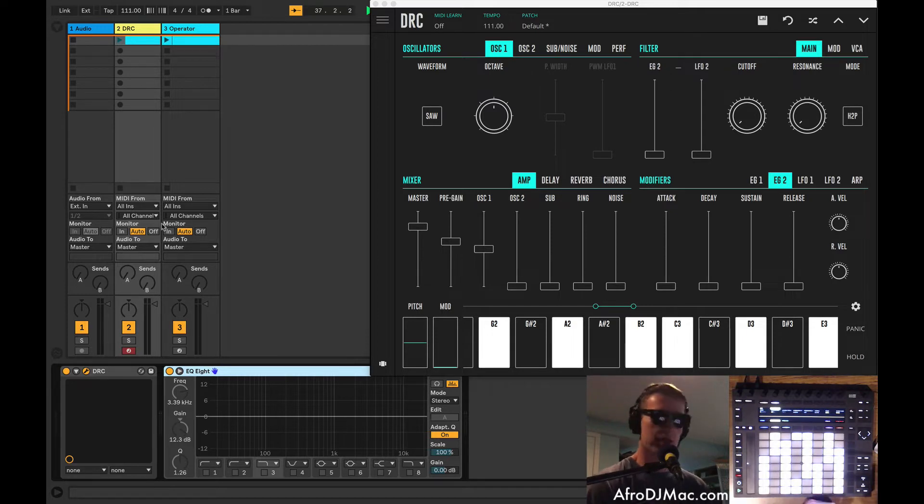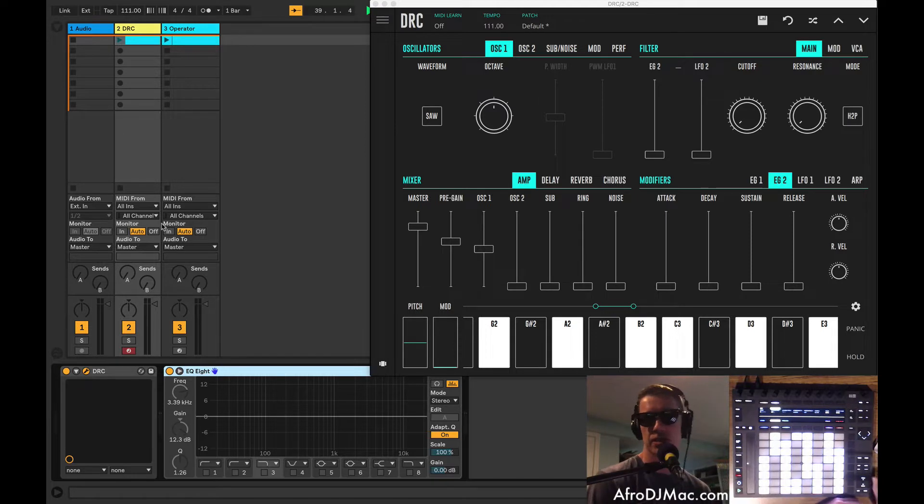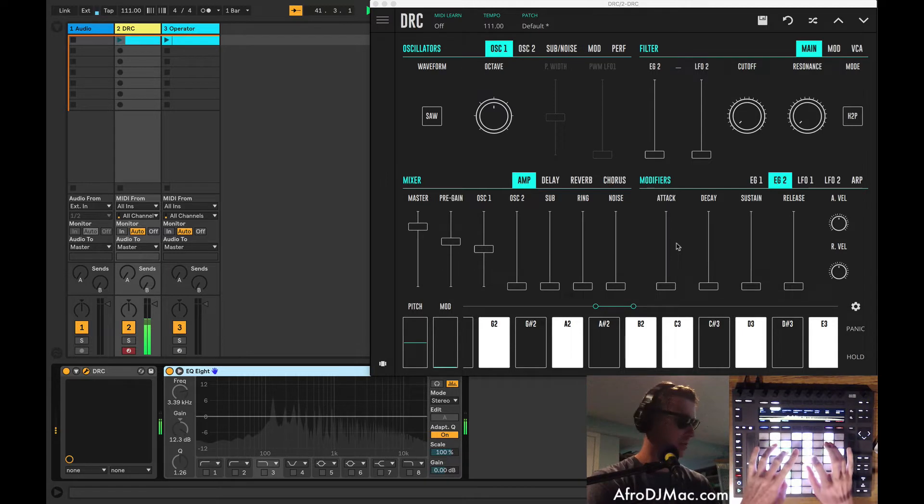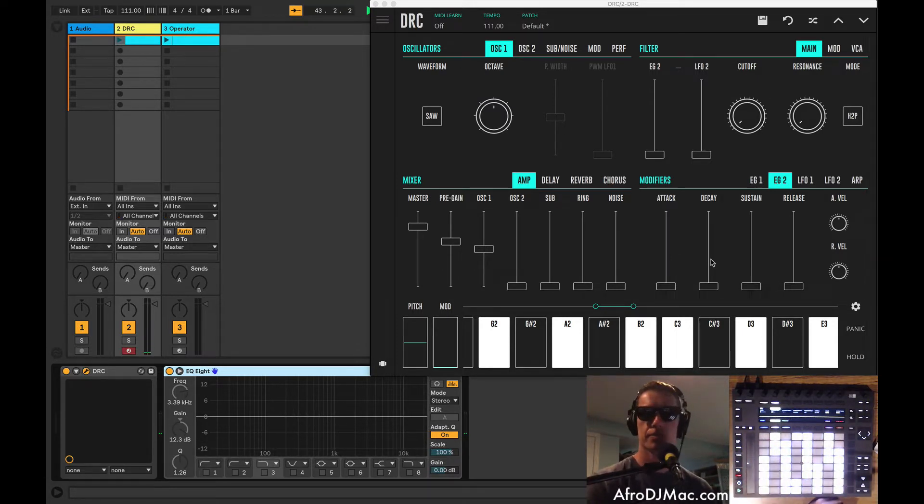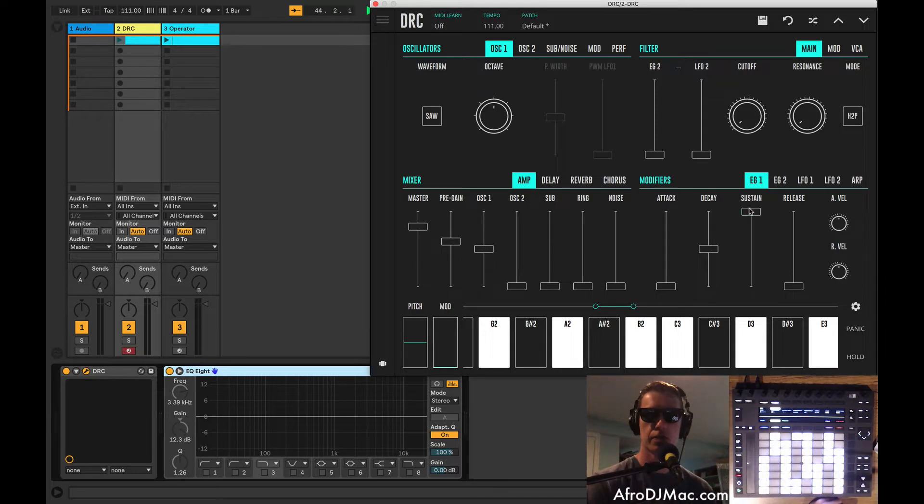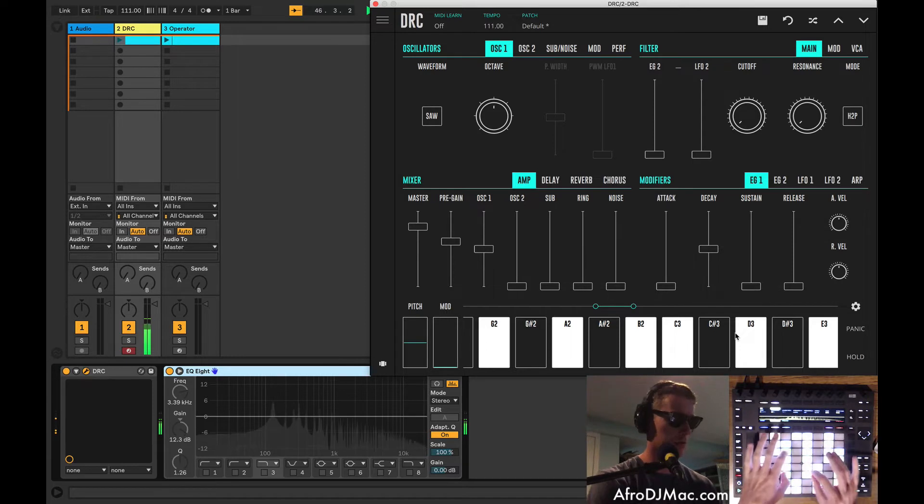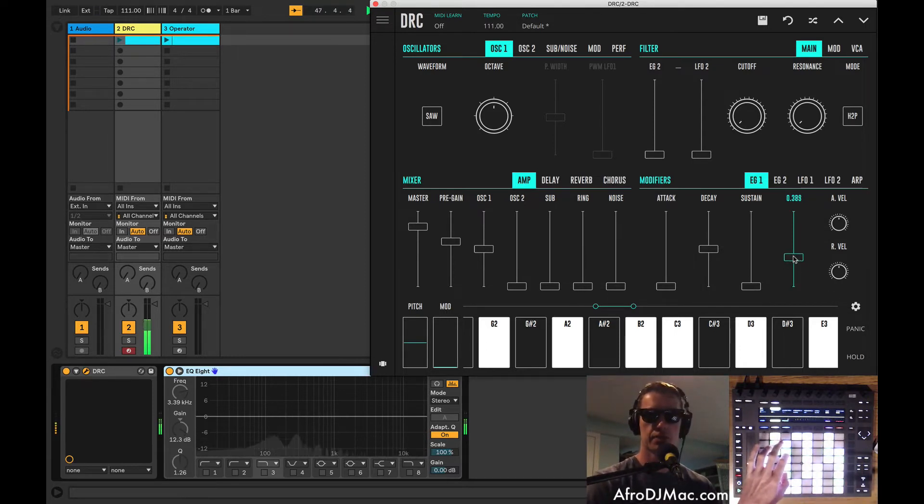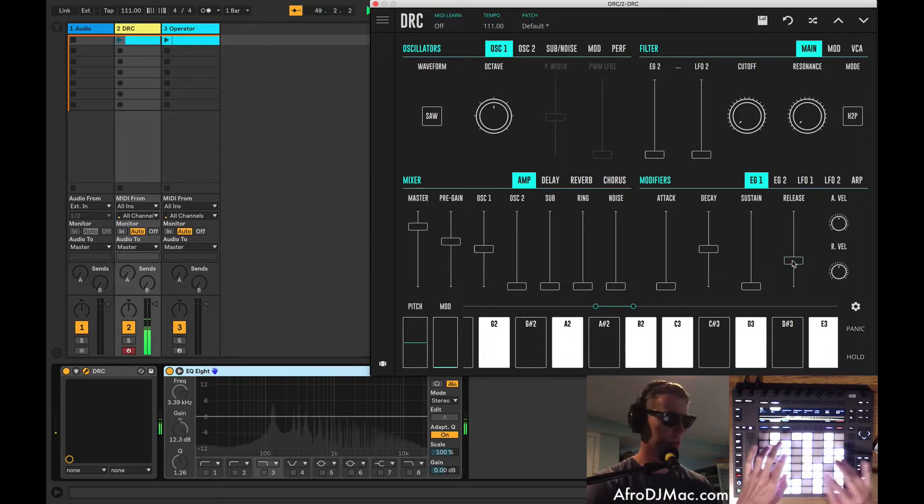So I thought maybe we'd just program a patch or two. I thought it might be cool to make like a keys sound. So I'm going to go into our first envelope and bring our sustain down. So we get something that's a little more plucky. Give ourselves a little bit of a release.